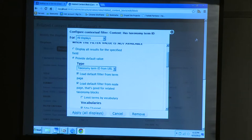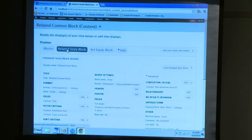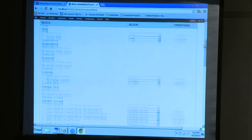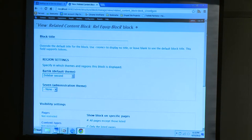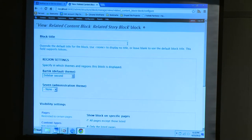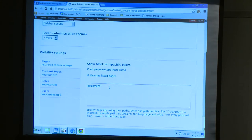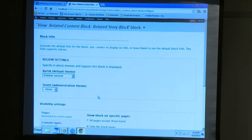You're providing the default value, selecting has taxonomy term ID, hitting a couple of checkboxes — that is all you need. Once you save that, all you need to do is place this block on the appropriate page. Coming over to our blocks and looking at our sidebar: here's our views related content block for the equipment, and here's our related content block for the story content type. The only thing I'm going to do is say: when you're on a particular page, only show that block on the correct page.